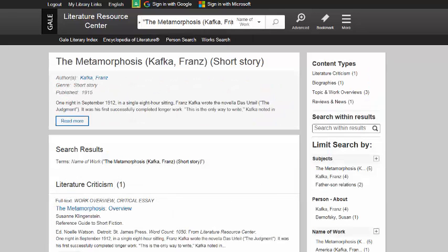The results page shows me literature criticisms, biographies, topic overviews, and reviews. I can click on any of these to see more content of this particular type.